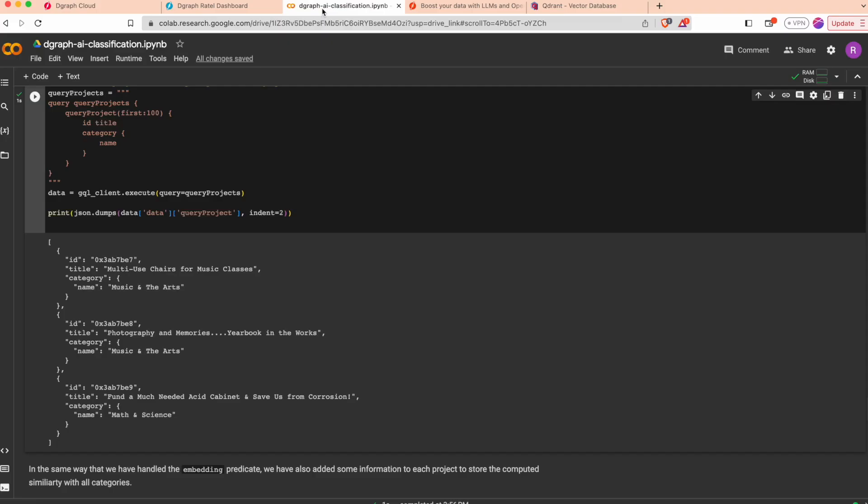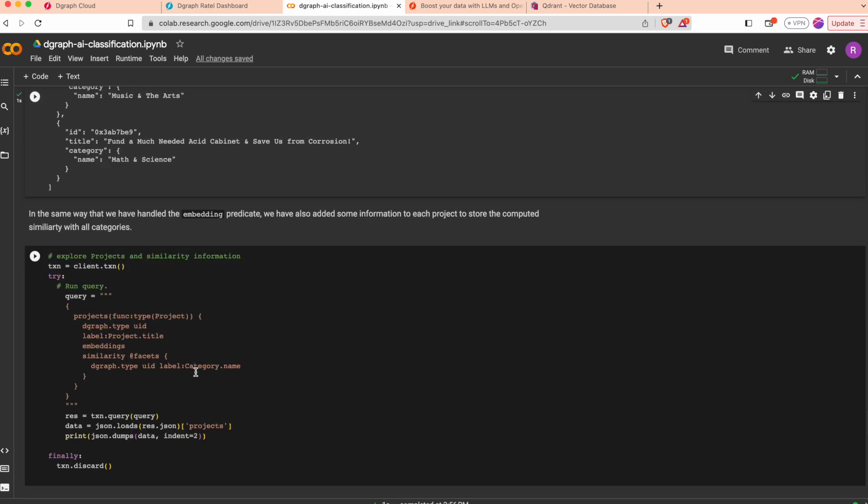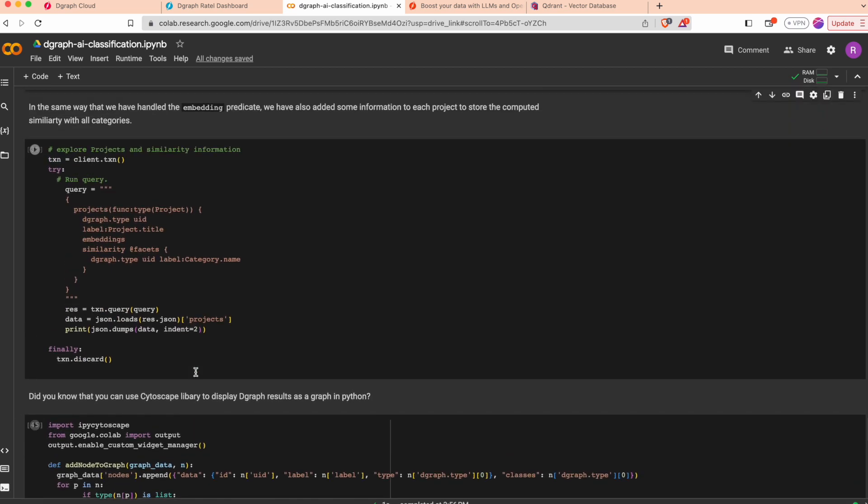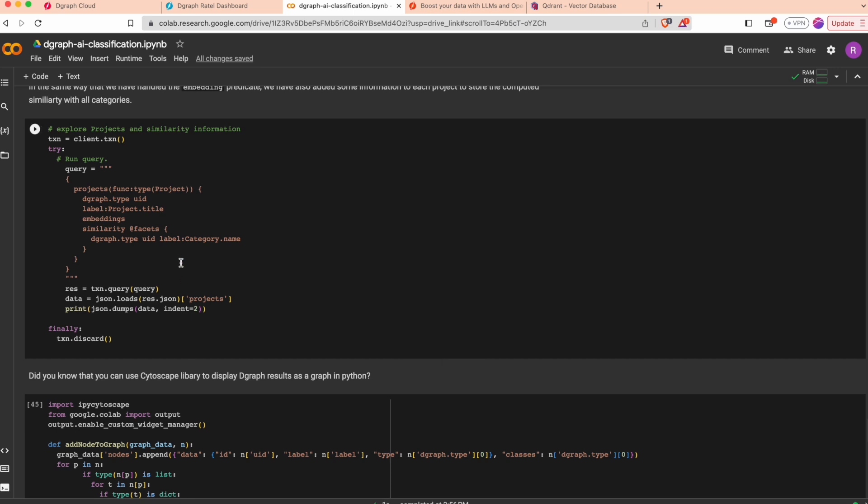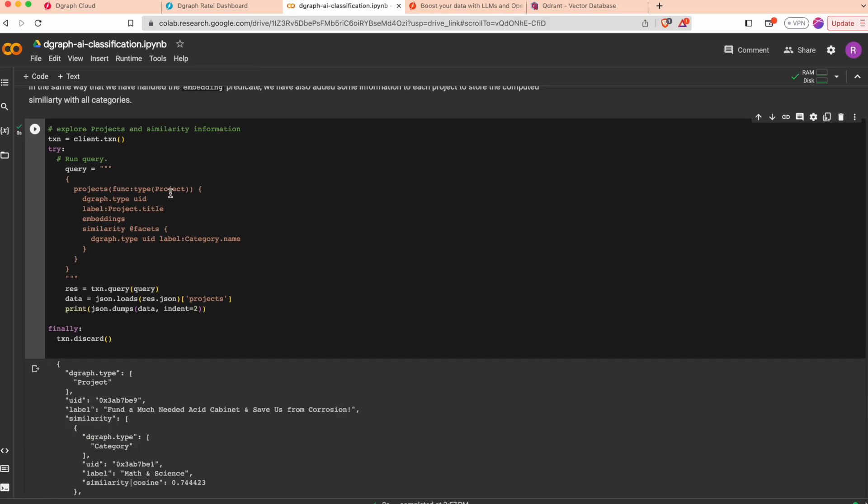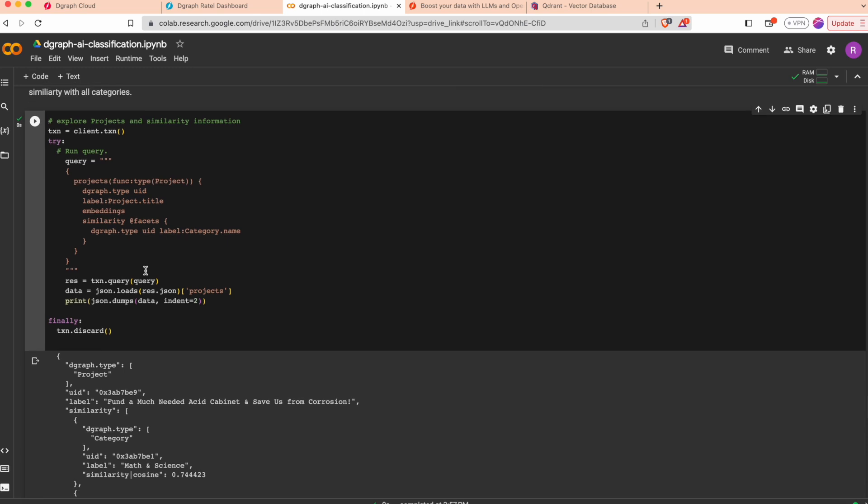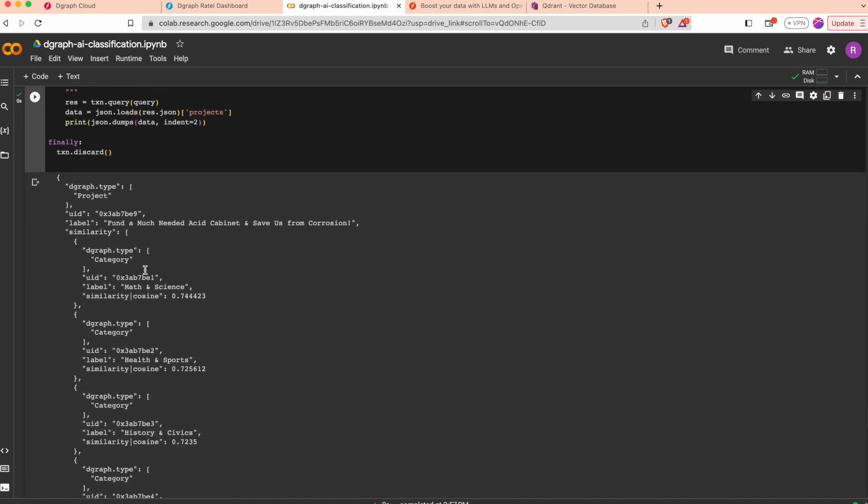You can explore the information that we have associated with the project by doing a DQL query. I'm looking for all the projects and I'd like to see the similarity. You see that for each category we computed a similarity that we have added as a facet on our relationship.